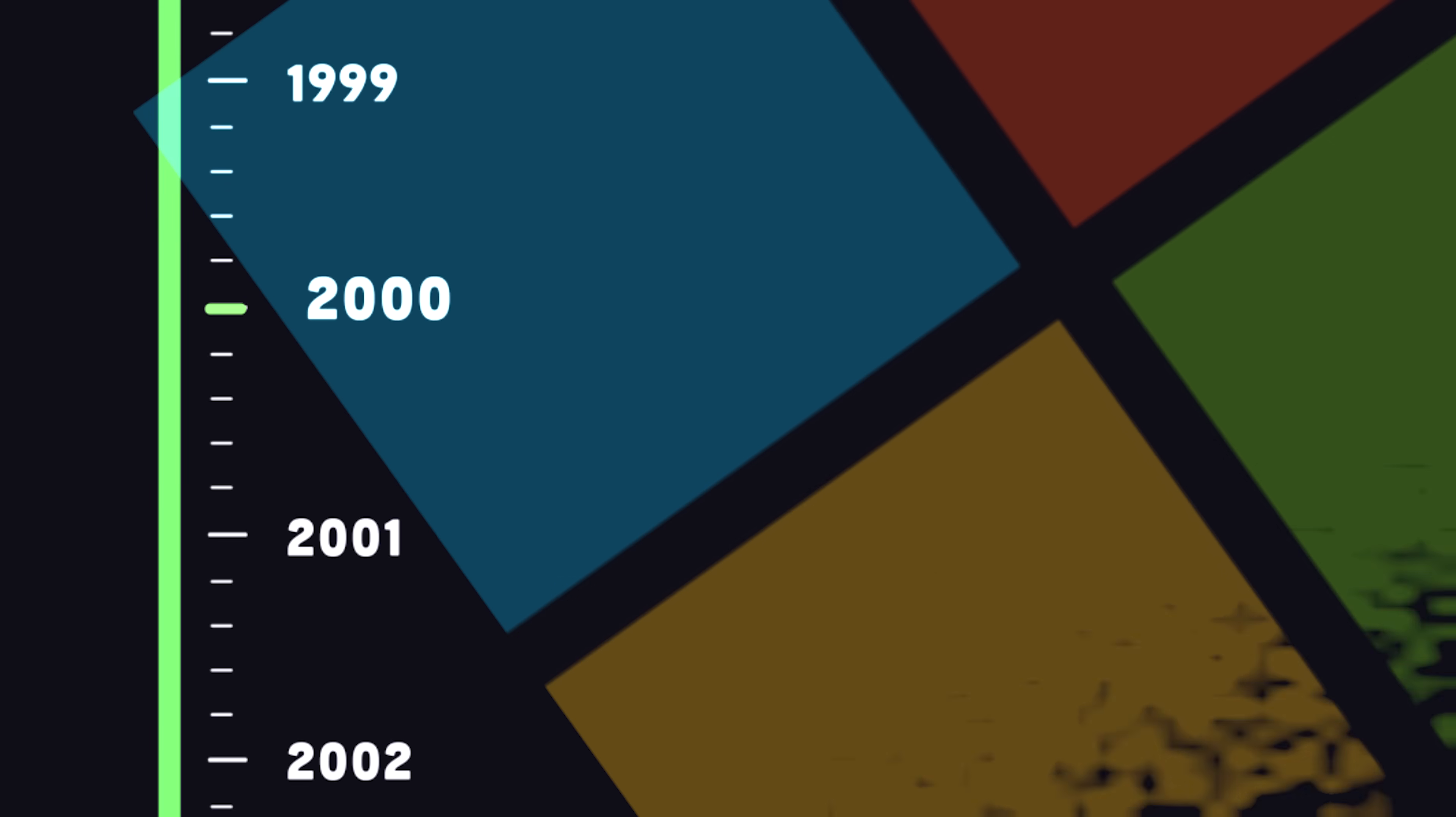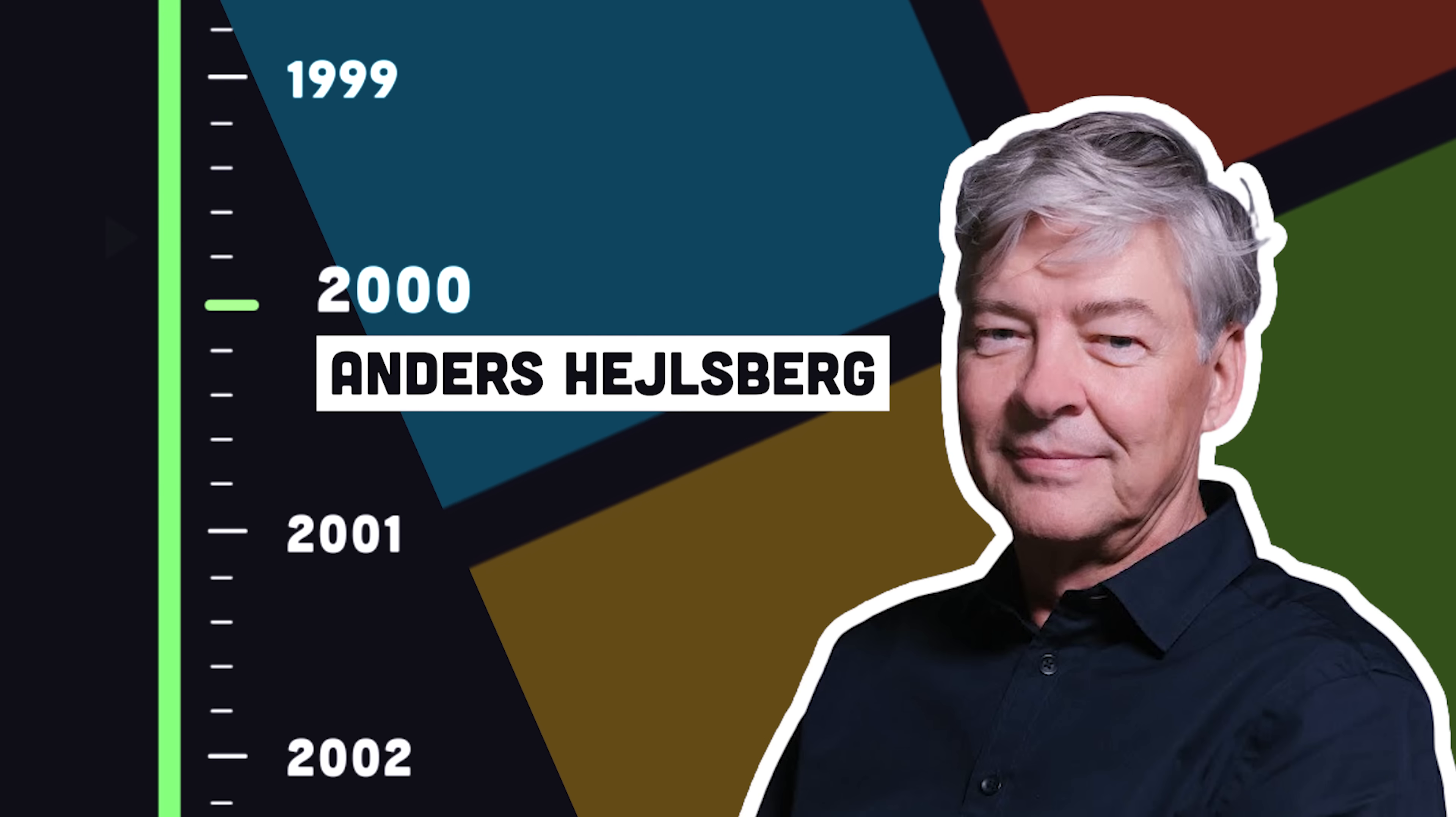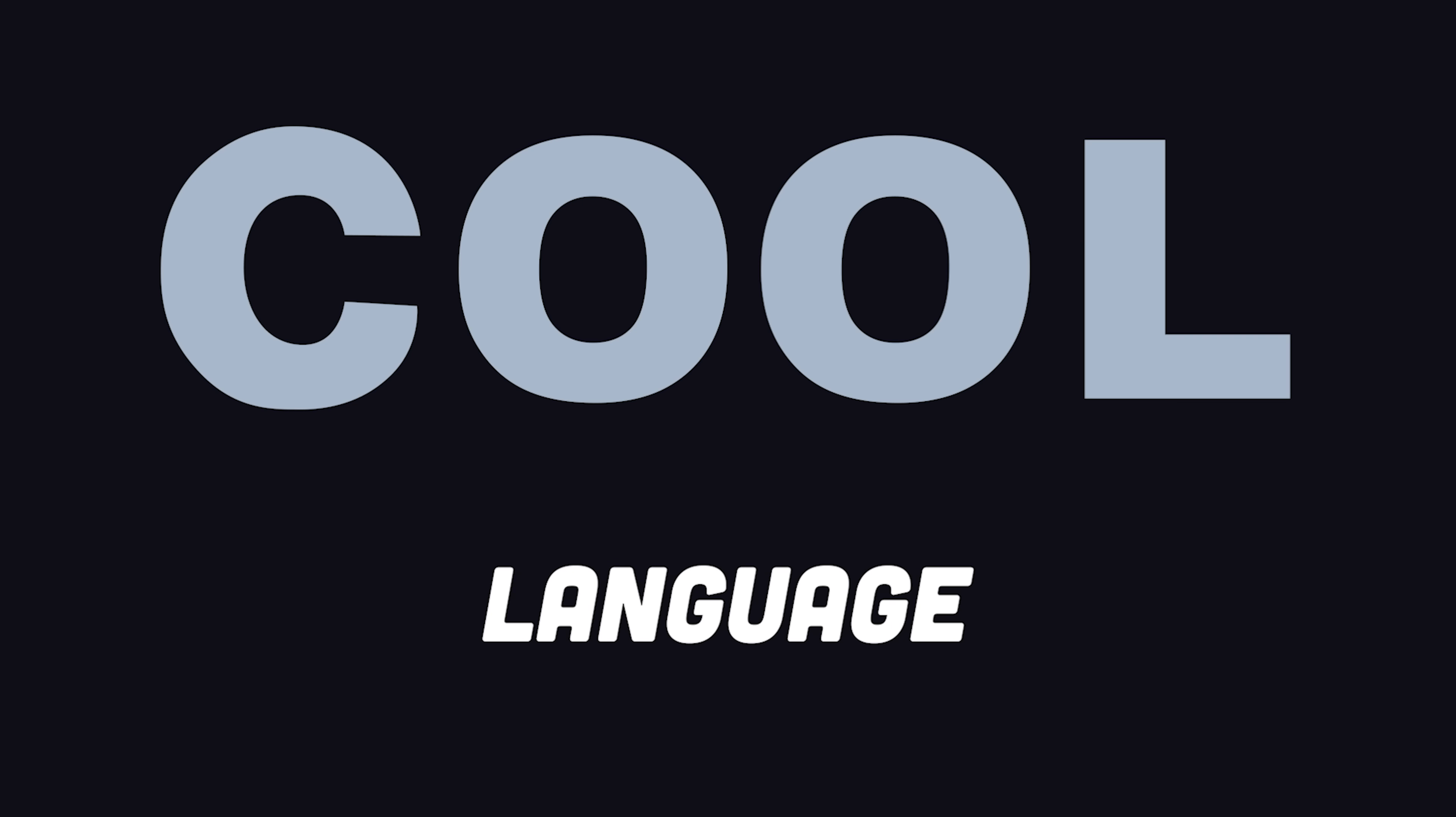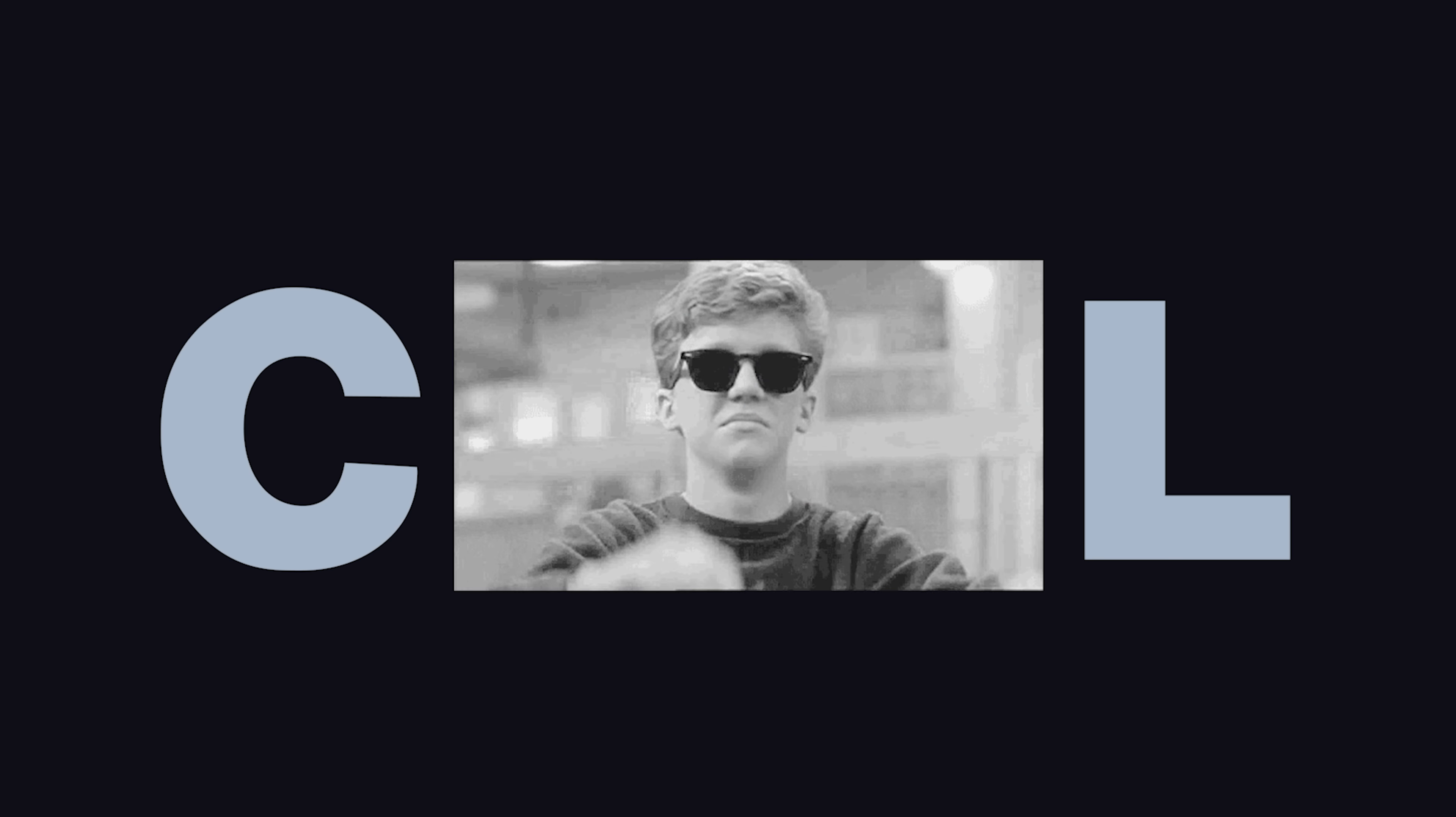It was created in the year 2000 by Anders Heilsberg at Microsoft. It was designed as a modern, C-like, object-oriented language and was originally going to be called Cool.